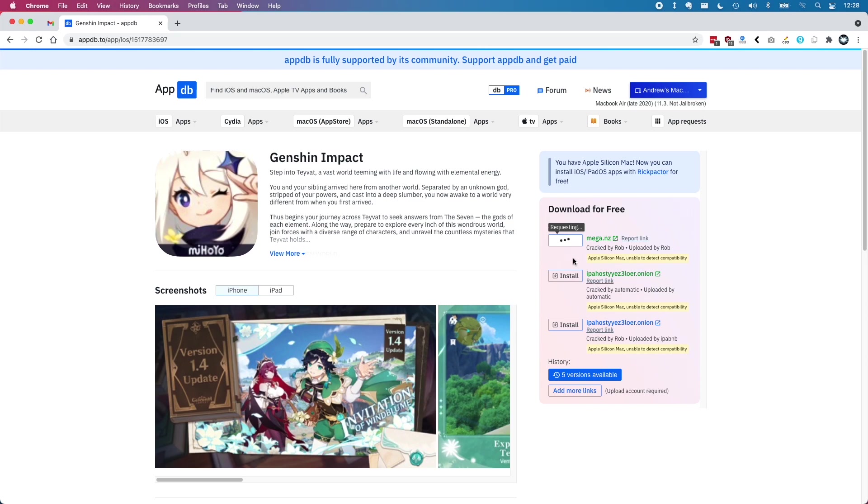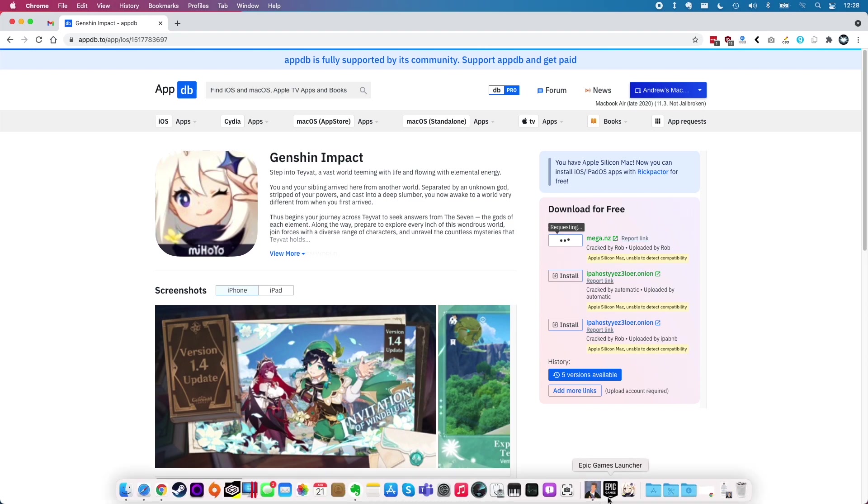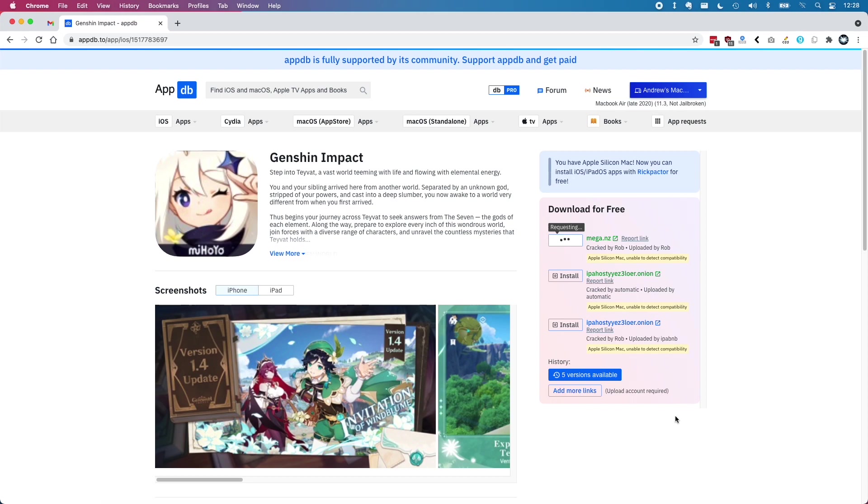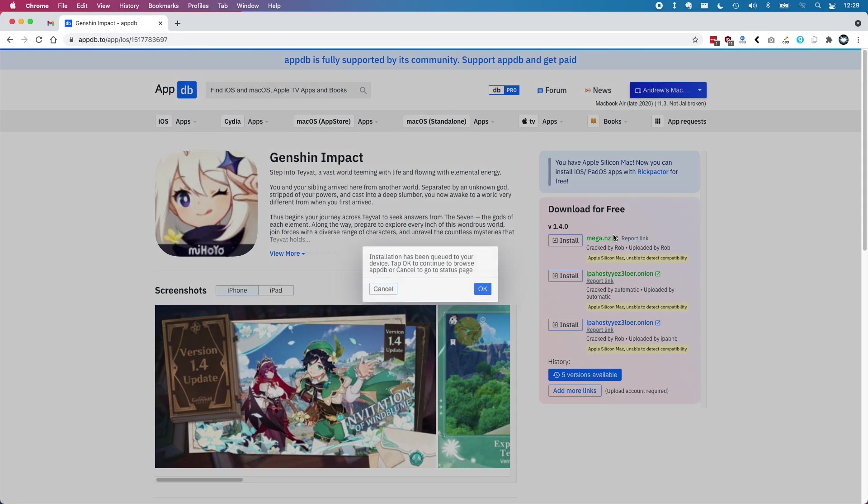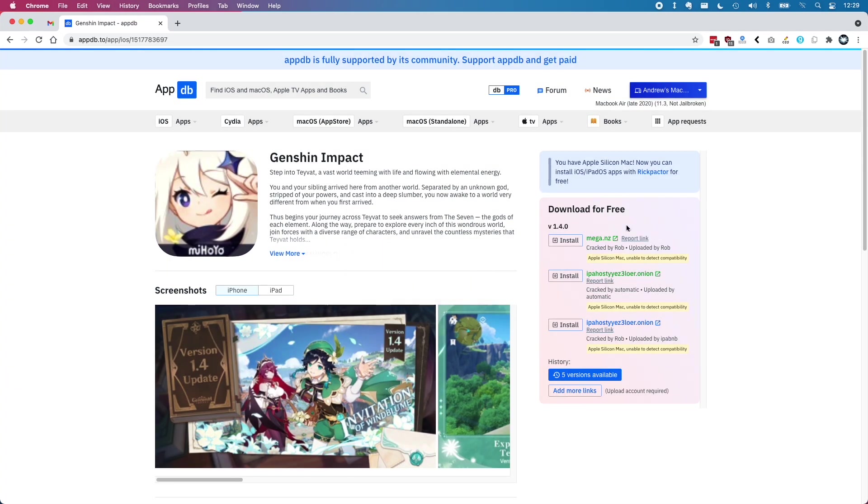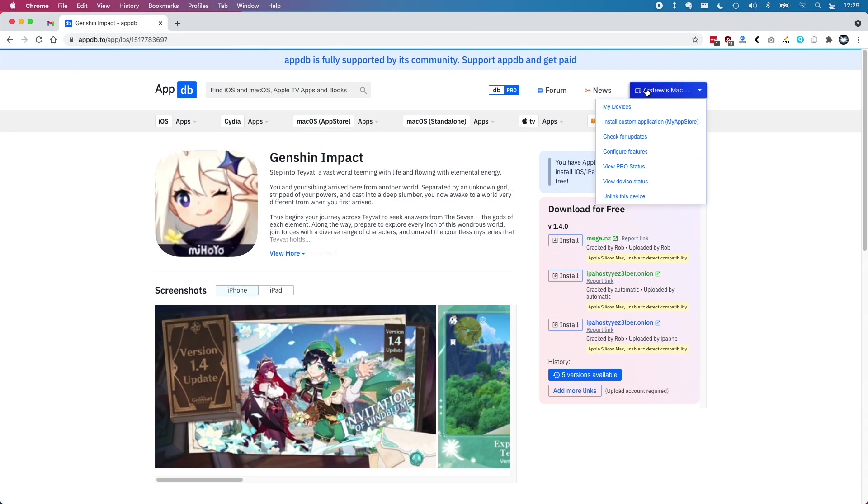Just be warned that these particular files have been submitted by community users. So we're not actually sure what the actual status of those apps are. Just be warned and use this at your own risk.